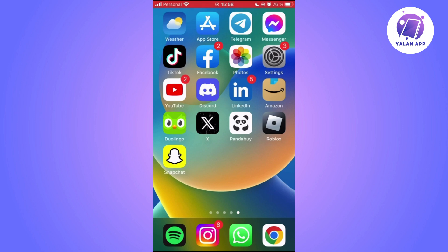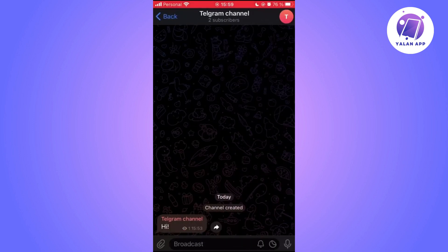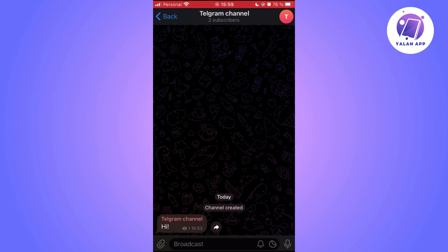Once you are inside the channel, what you're going to do is delete it. First, click on the icon in the upper right corner.